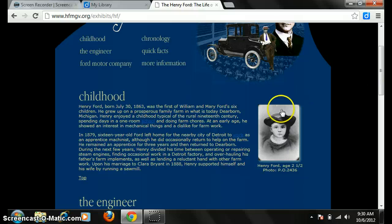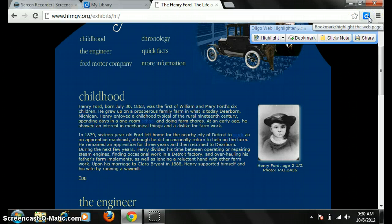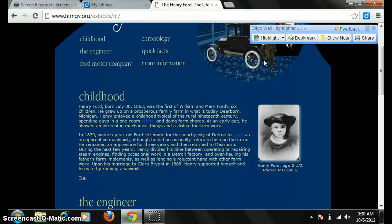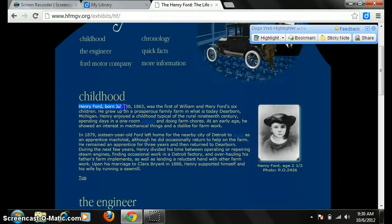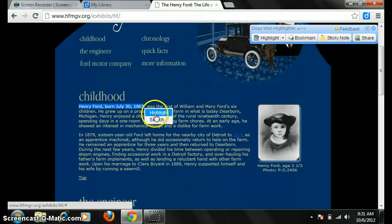We're going to need to know when he was born — Henry Ford, born July 30th, 1863. So he was born then, and I want to highlight that and add that to my resources. So I'm going to click my Diigo extension up here in Chrome, click the highlight arrow, choose my color of highlighting — green — and come down here and highlight that information. When I'm done highlighting, this menu automatically pops up and all I have to do is click highlight.